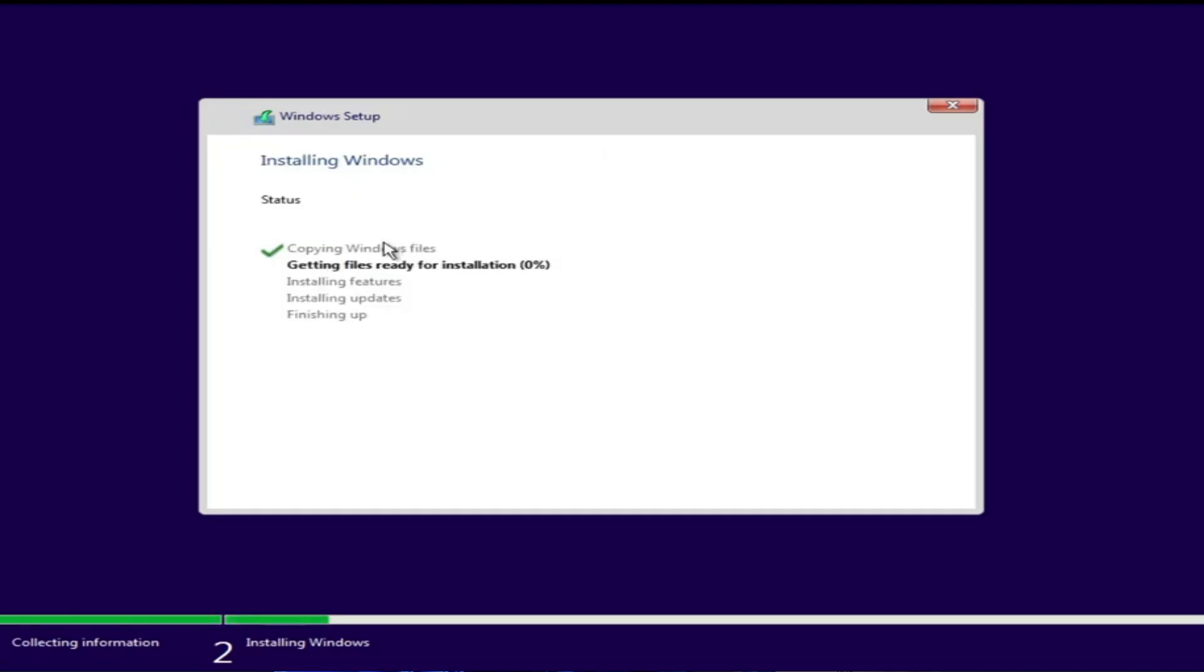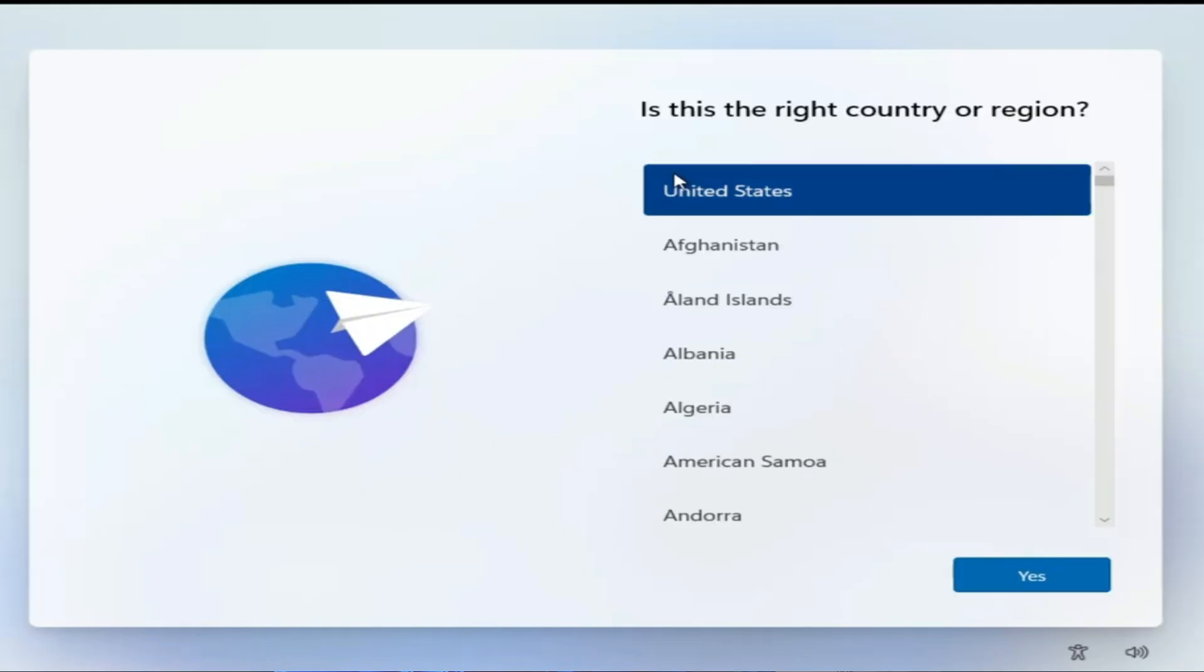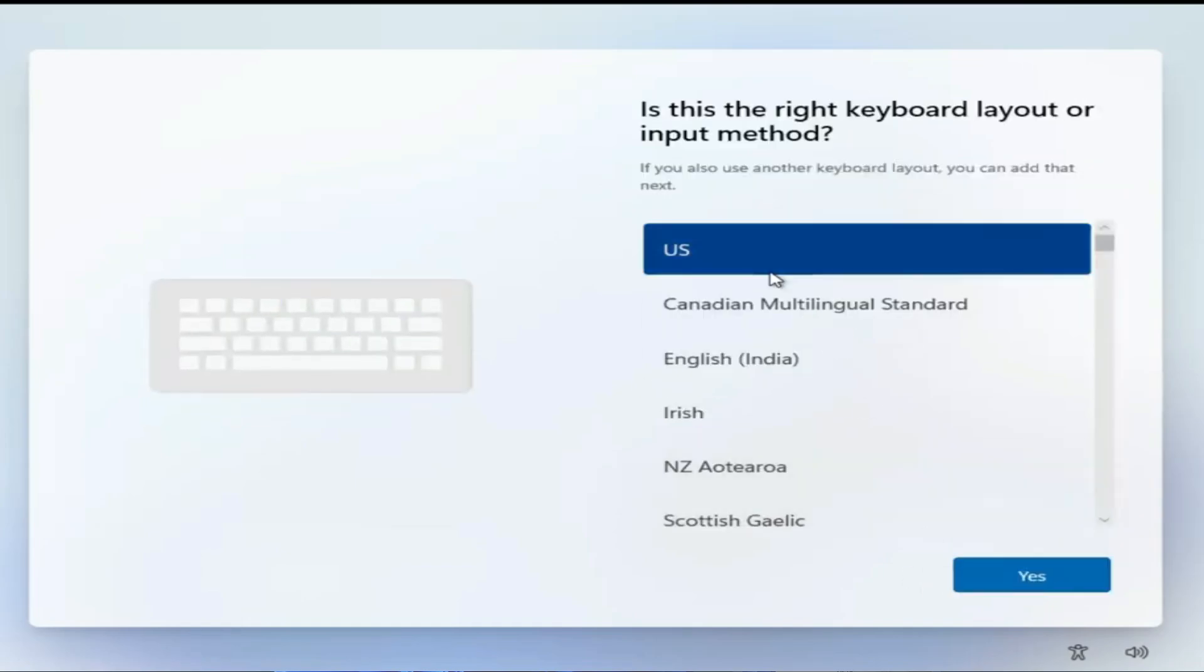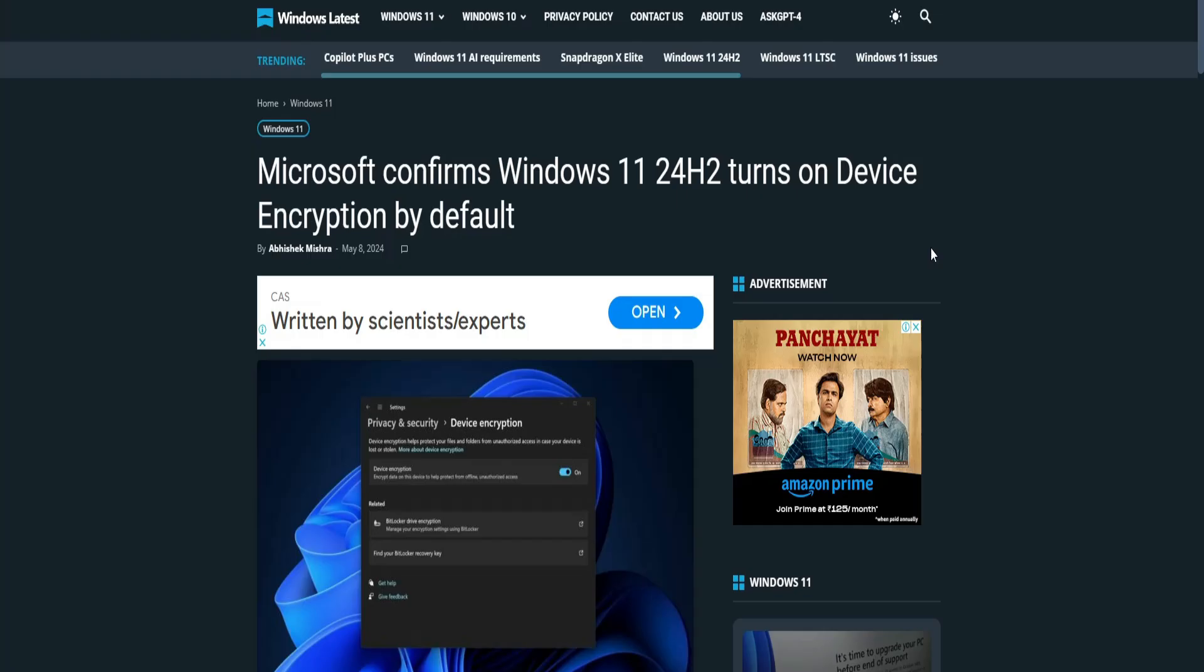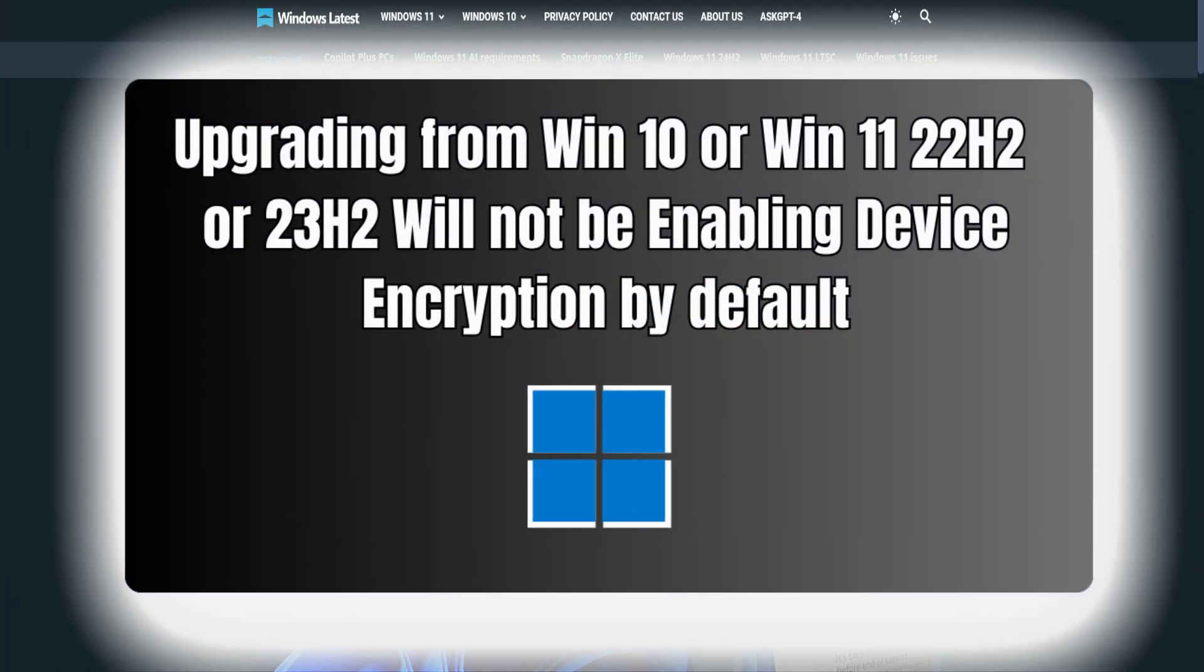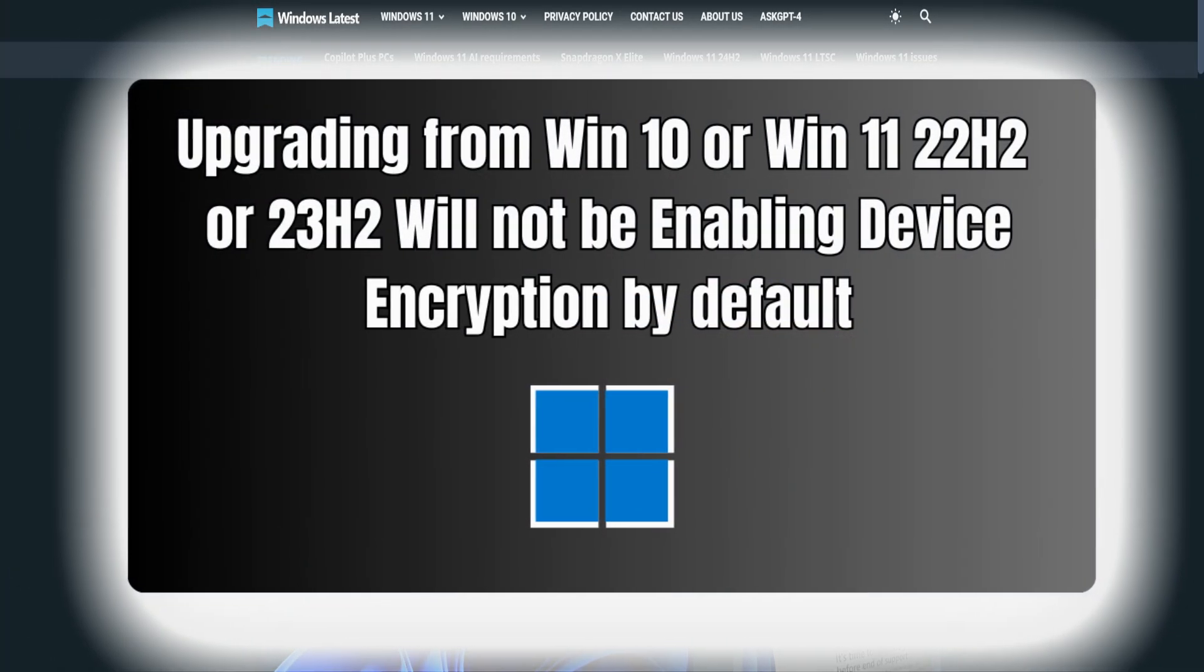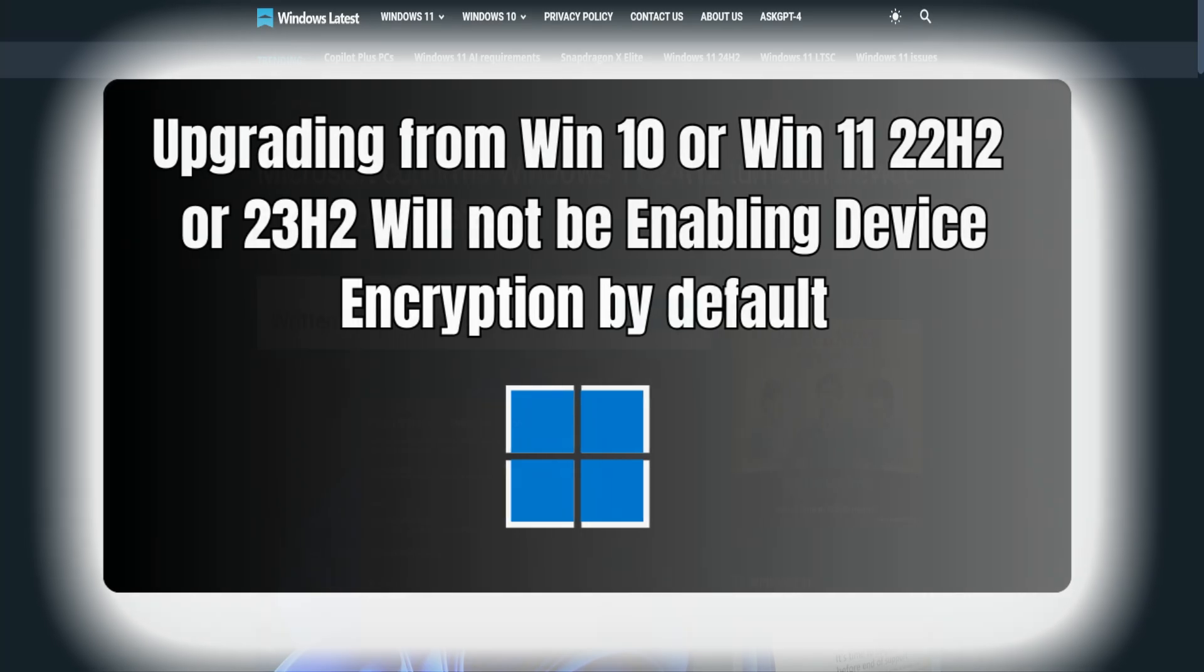Now what exactly does by default mean? The next time you install a fresh copy of Windows 11 24H2, device encryption will be automatically enabled on your device. When you upgrade from Windows 10 or Windows 11 22H2 or 23H2, the feature will not be automatically enabled.